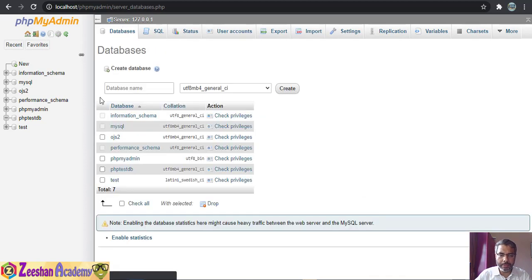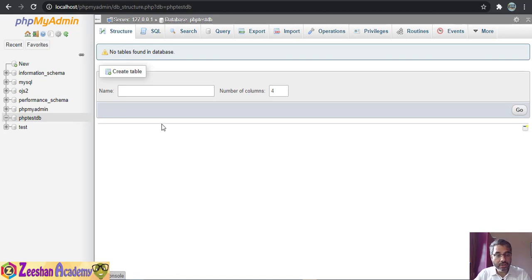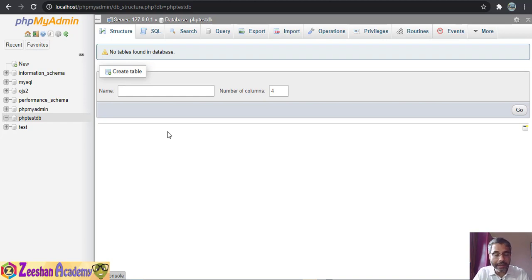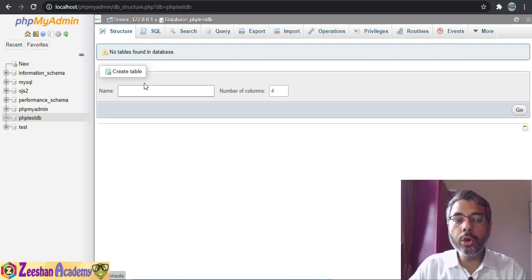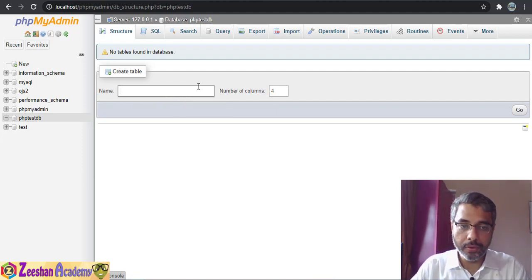If I come back inside the database and access it, the main structure appears. This structure shows the basic structure of my database. Currently we have only created the database with no tables inside it, so now we can create tables.